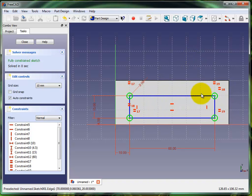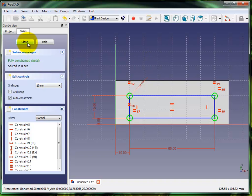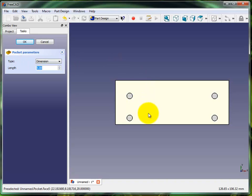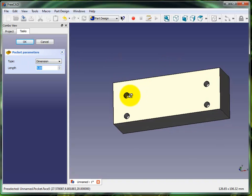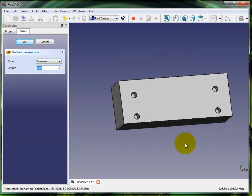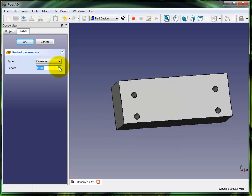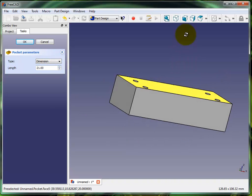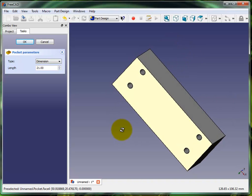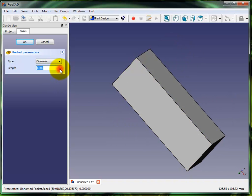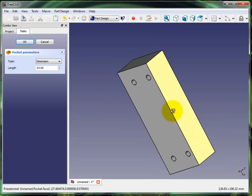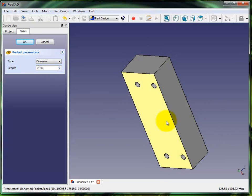I'm going to close this and I'm going to click on pocket. There's my holes and I'm going to run them right on through the part so we can mount whatever we need to. Obviously I could just plug that number in, but it's so much more fun playing with this. There we go, that's all the way through the part.